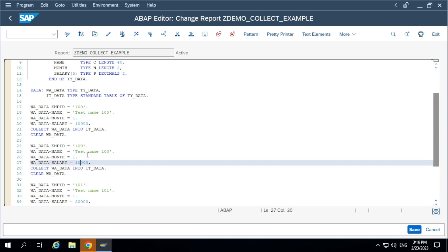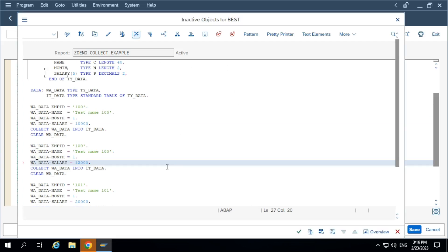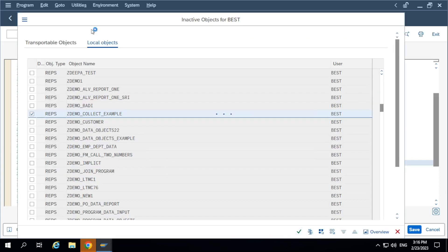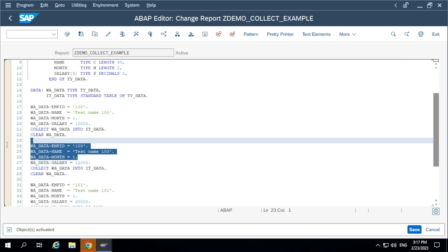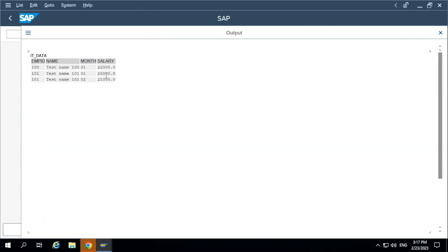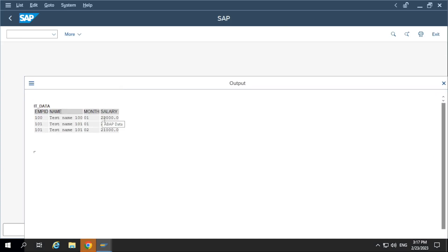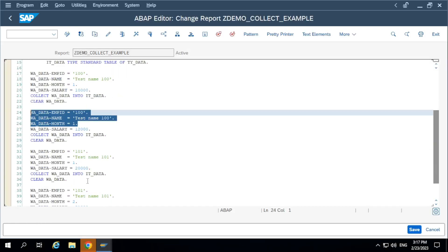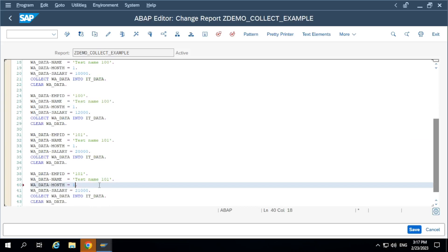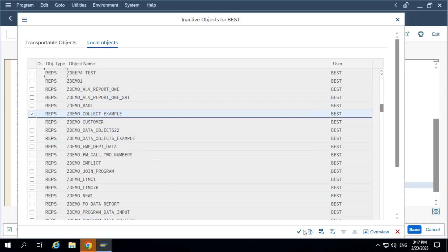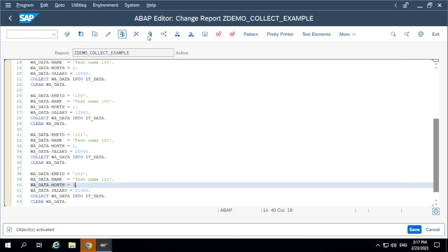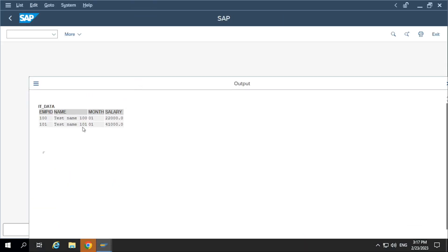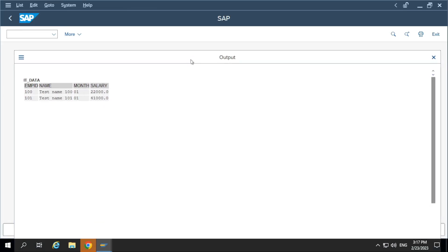Let's try to change the value — is it going to accept or not? For the second record, I changed the value, not the keys. It still did not add a new record; it summed up the values. Now let me change the month — I will make it month 1. The second record is also summarized. We can see summarized values when you use the collect statement.